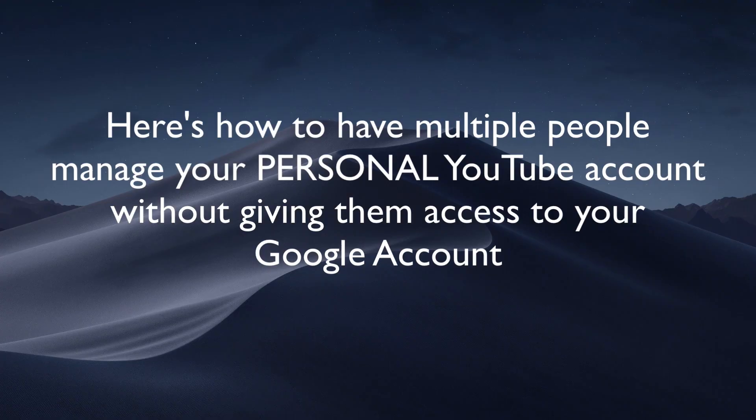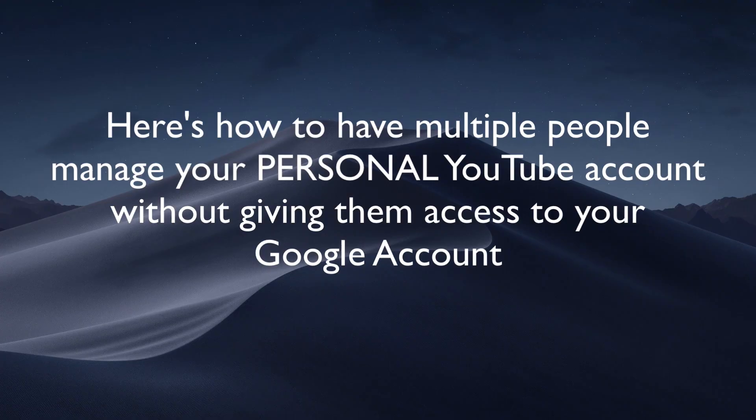Here's how to have multiple people manage your personal YouTube account without giving them access to your Google account.